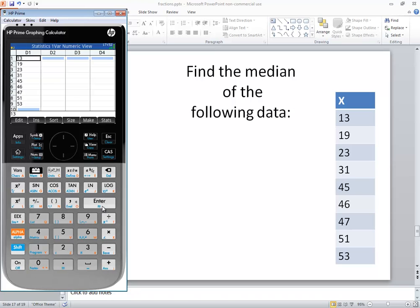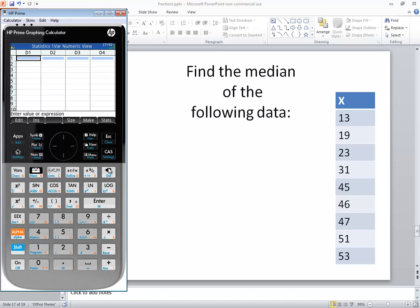Now, I know they already have numbers input there, but I'm going to delete them out and input them just to demonstrate how to do that. If you've got numbers already in there, you press your delete over and over to clean them out. There's probably a very slick way to do that, but I'm not an expert on HP Prime. Then I'm going to press enter after each number.